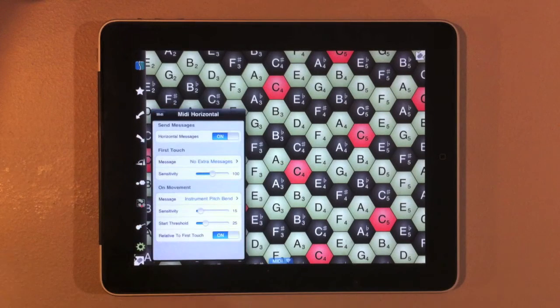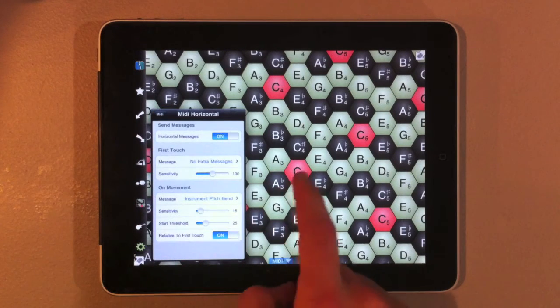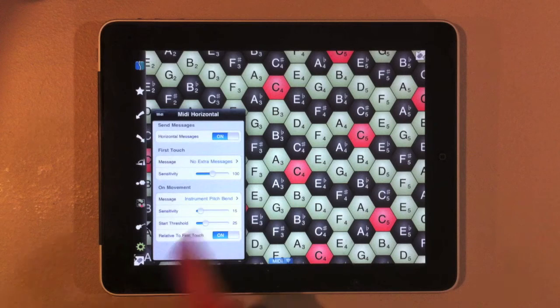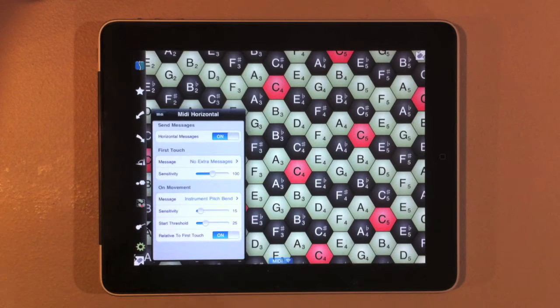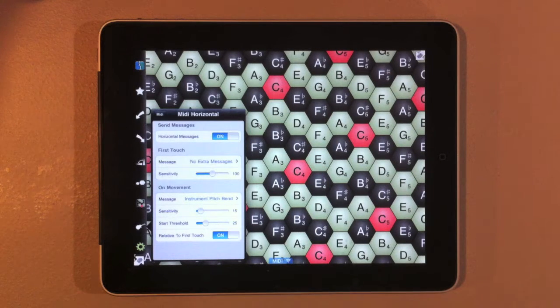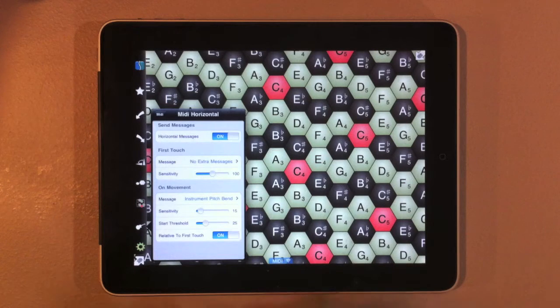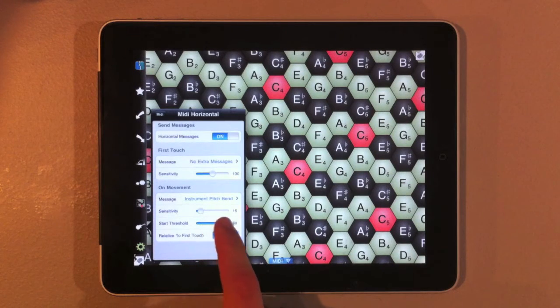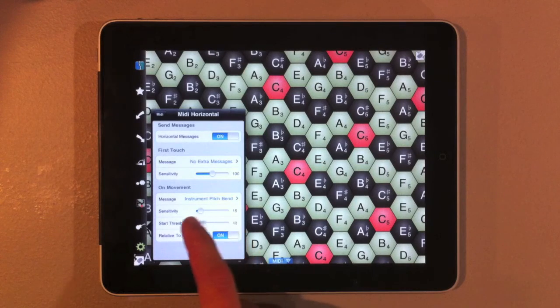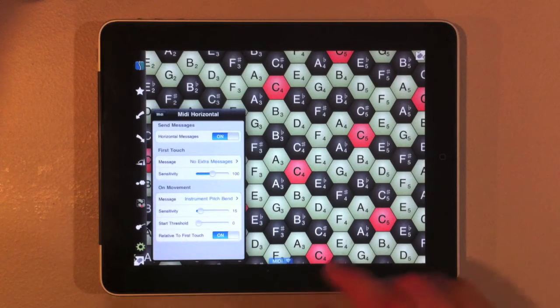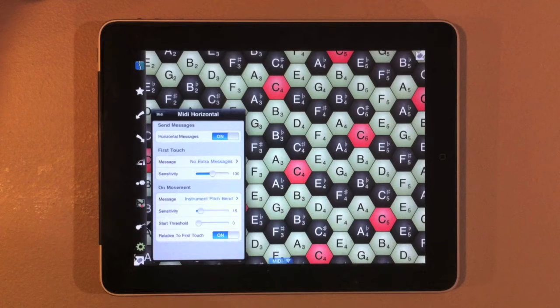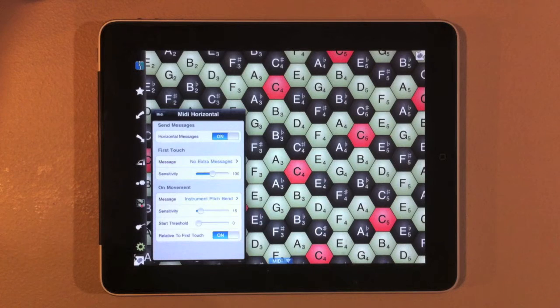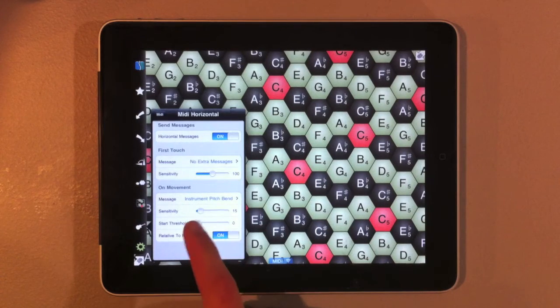As well you can adjust the sensitivity of moving horizontally. You can adjust a start threshold. So this is a threshold from which you have to move farther than in order to actually activate on movement. And we go between zero and a hundred percent. So if we have a start threshold of zero, as soon as we move even just a tiny bit to the side, it's going to start our pitch bend.